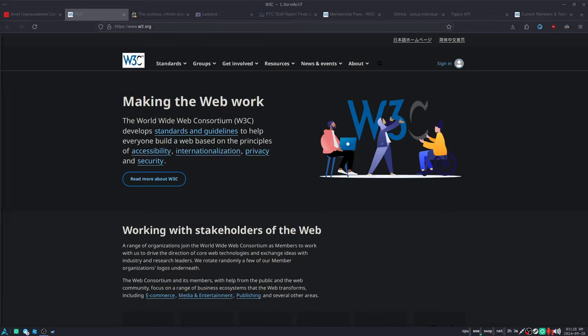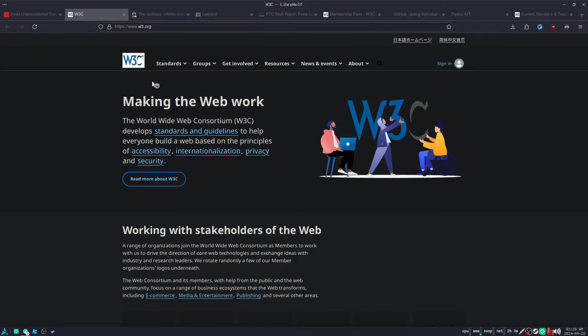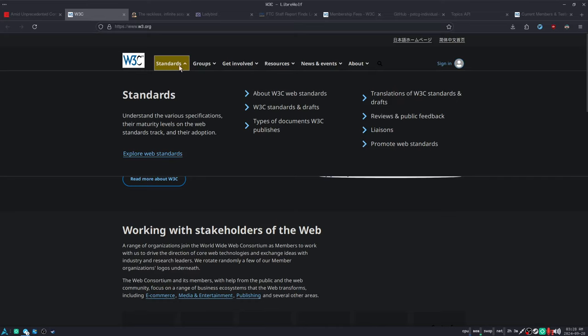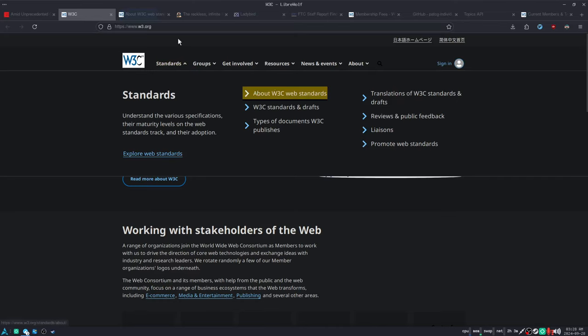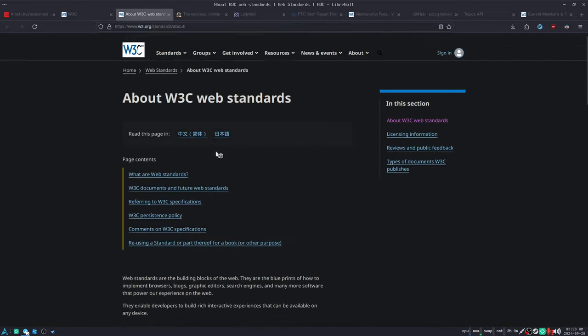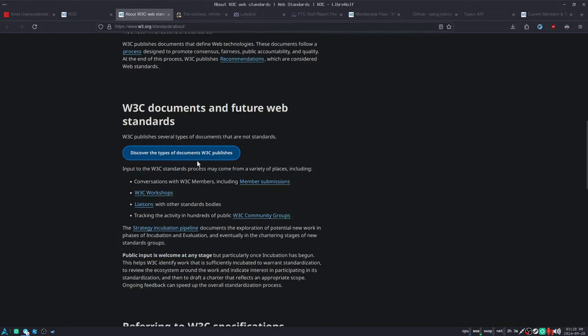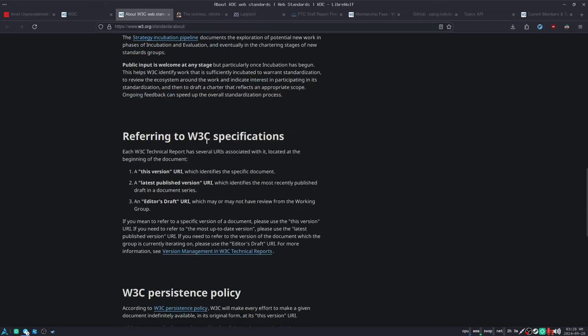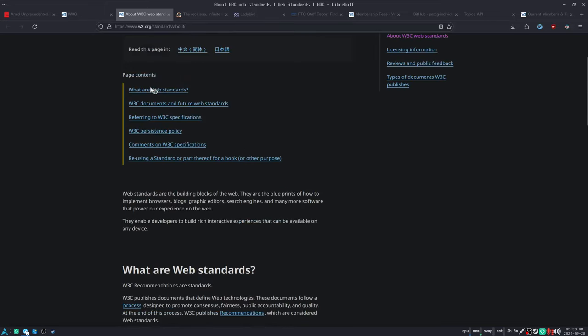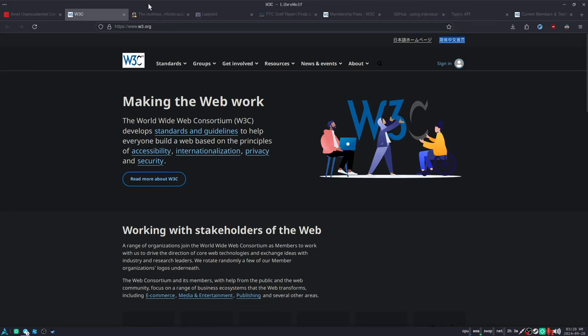One thing that they've done is, remember, their main deal is that they set up standards. That's their whole deal. Their entire organization exists to create the standards for the web. Because that's what software is. Software is a set of standards at its most fundamental level. It's you and I both agree that when one computer says this, the other computer should agree that that means to do this.